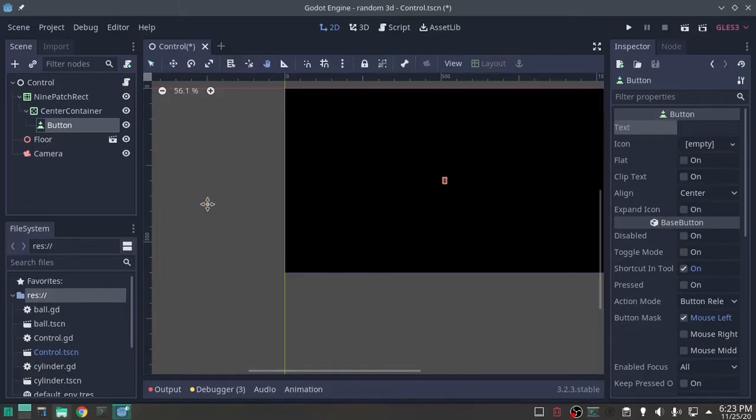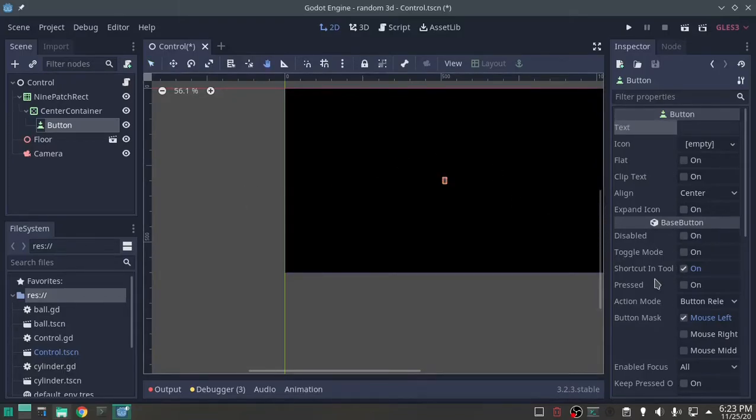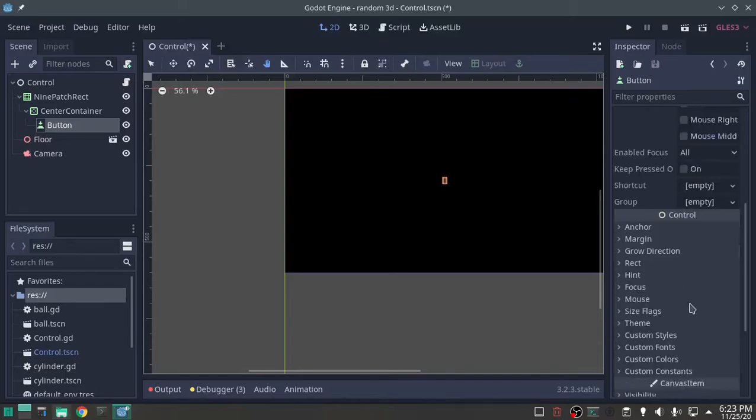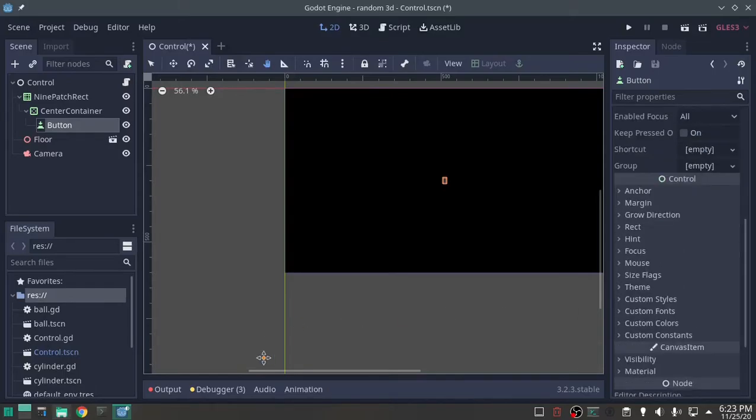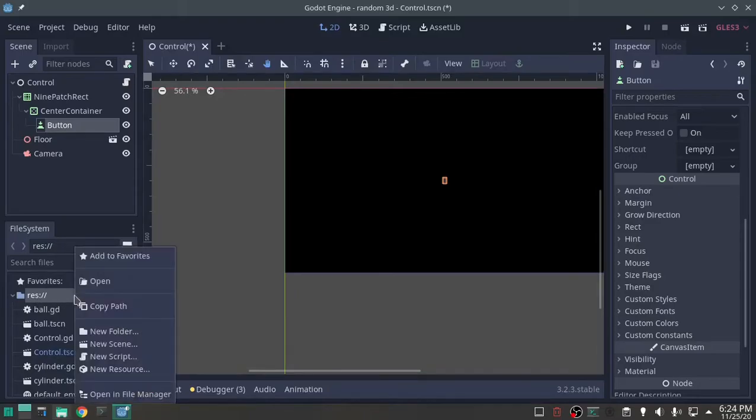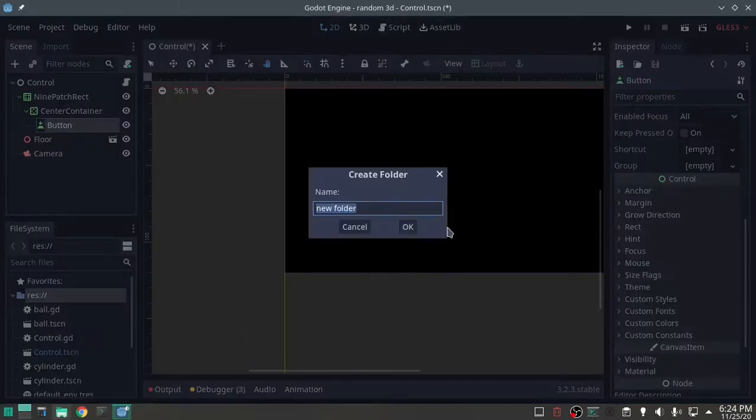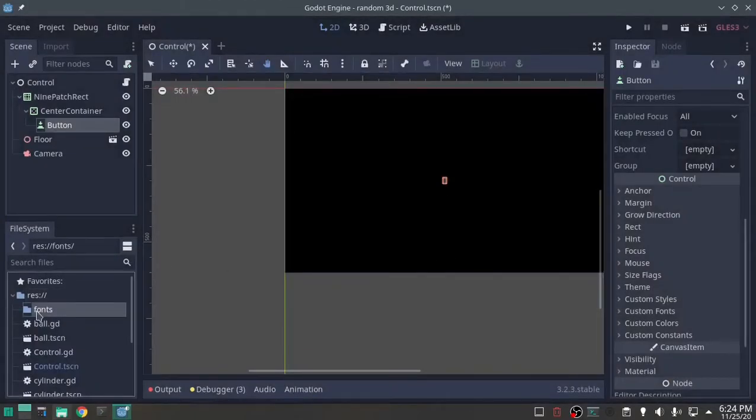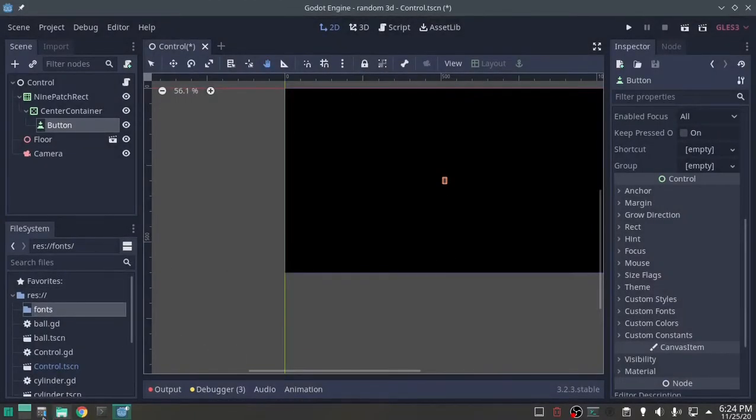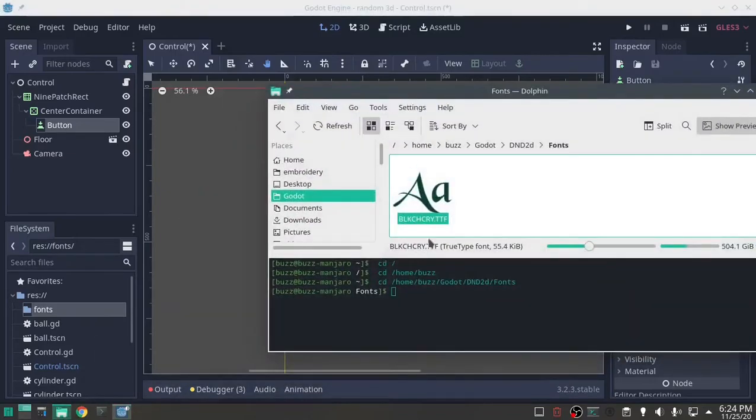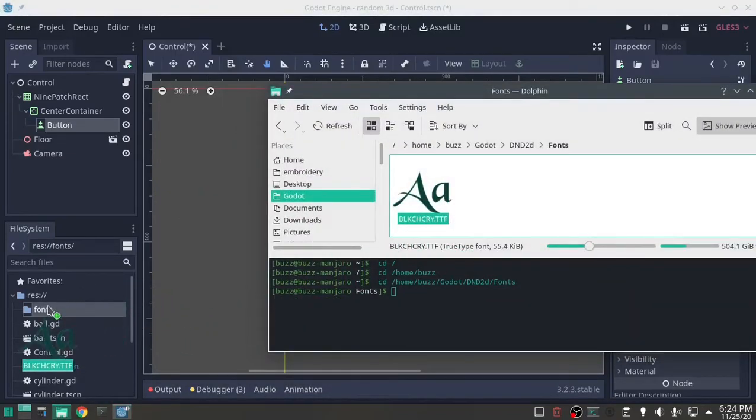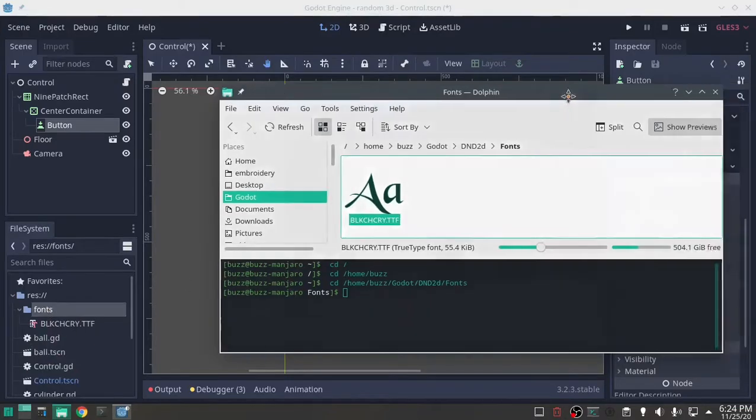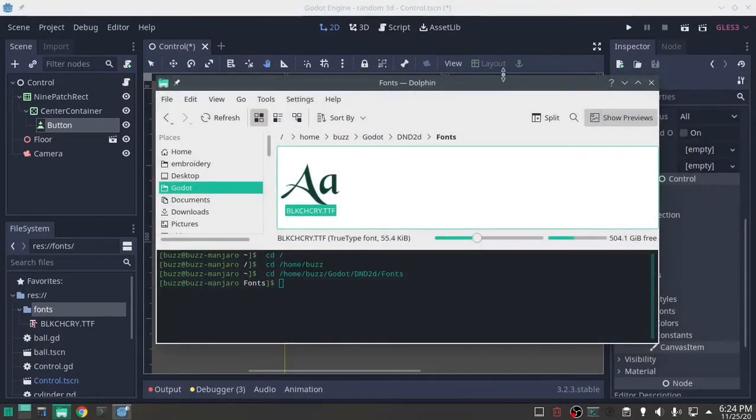So with the button in place, we're going to do a little bit of decorating. I'm going to make a new folder and call it fonts. And in that I'm going to drop this black chancellery, it's a free font, free available for commercial use also, just so you know.